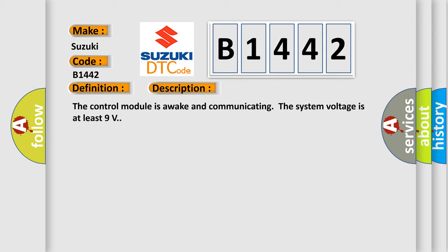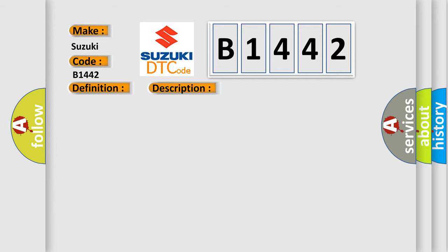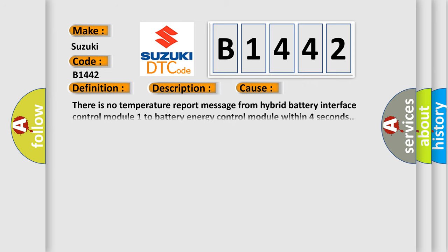And now this is a short description of this DTC code. The control module is awake and communicating, the system voltage is at least 9 volts. This diagnostic error occurs most often in these cases: There is no temperature report message from hybrid battery interface control module 1 to battery energy control module within 4 seconds.